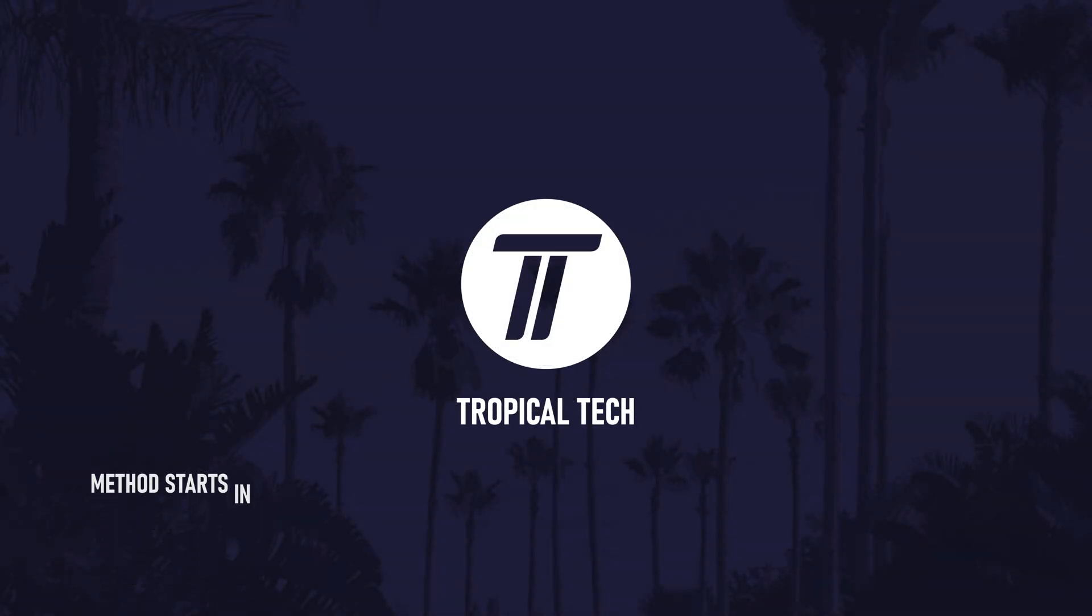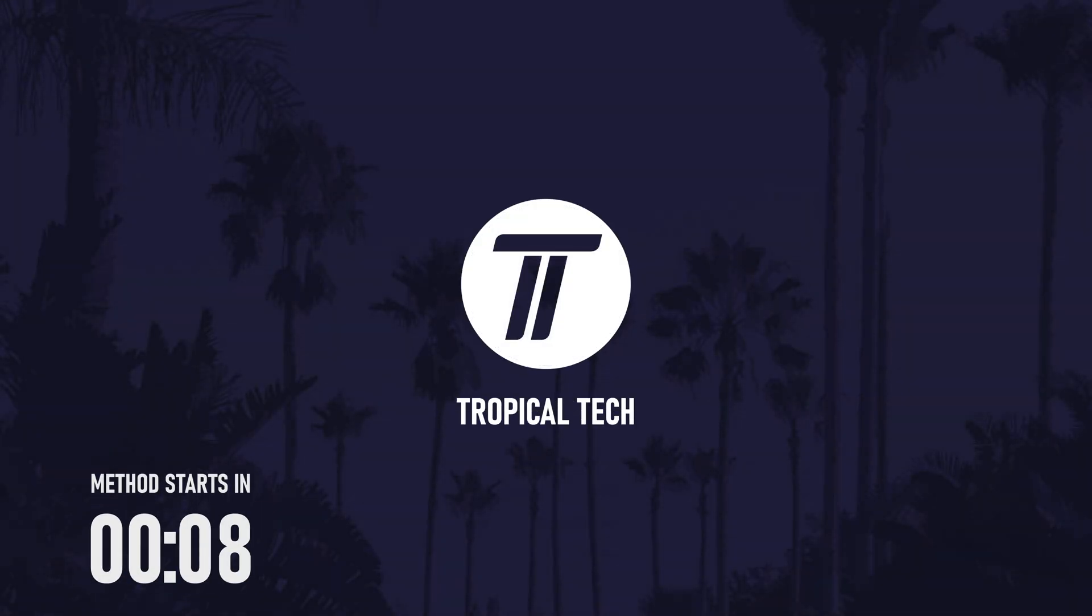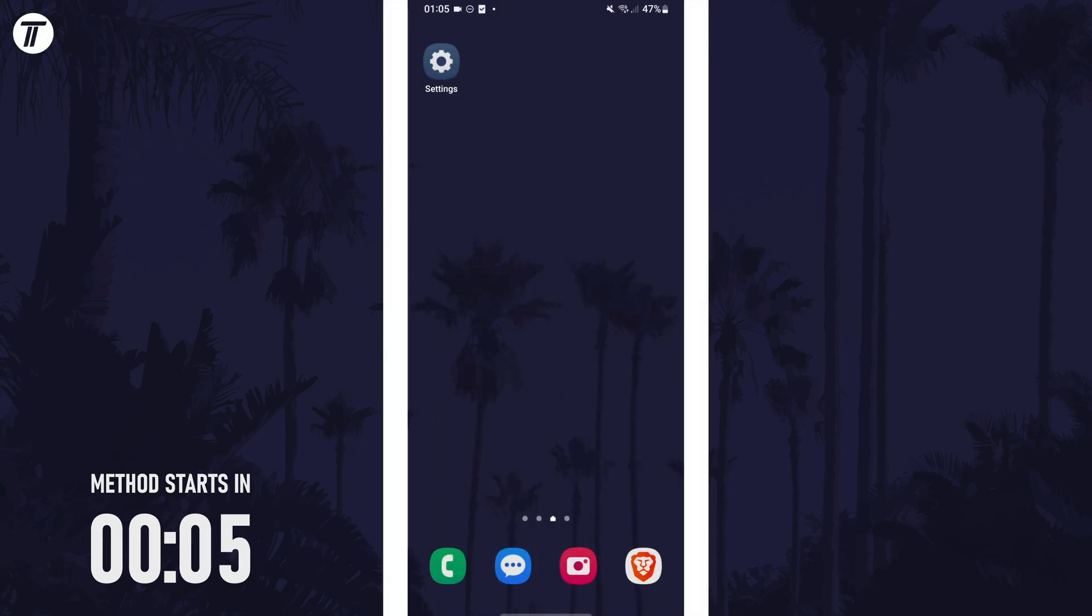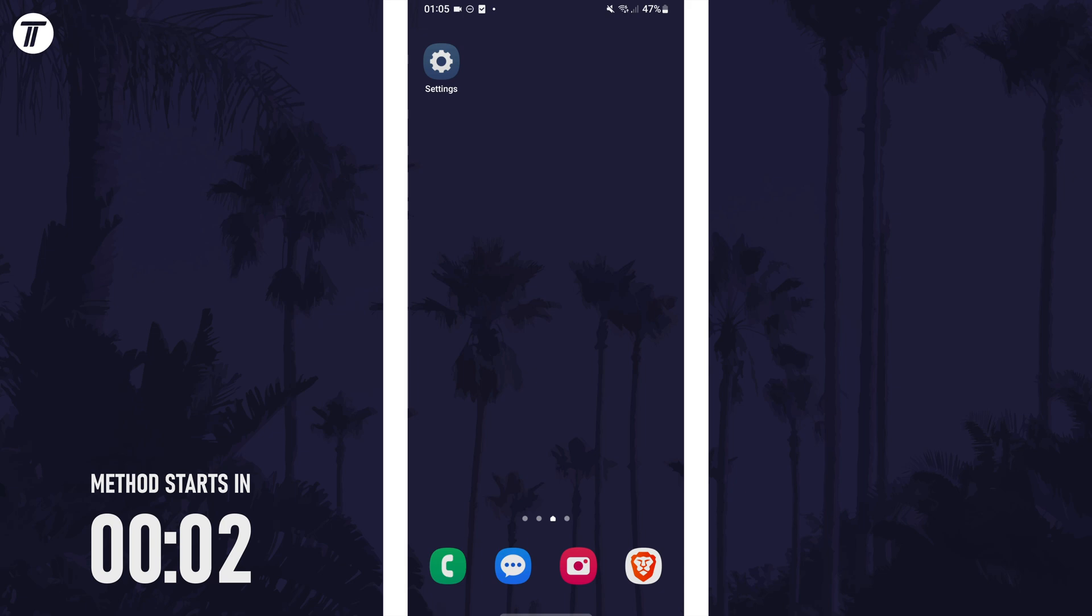Welcome back, in today's video I'll be showing you how to change the font size on a Samsung phone. Remember to leave a like and feel free to subscribe if the video helps, let's get into the method.